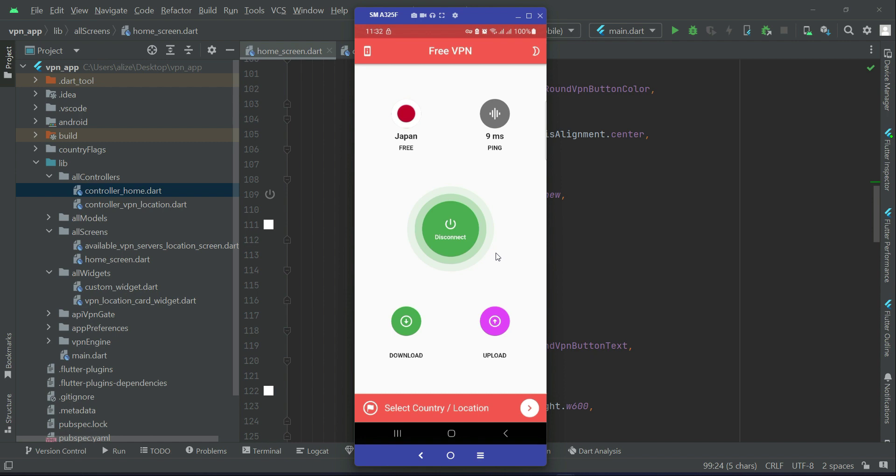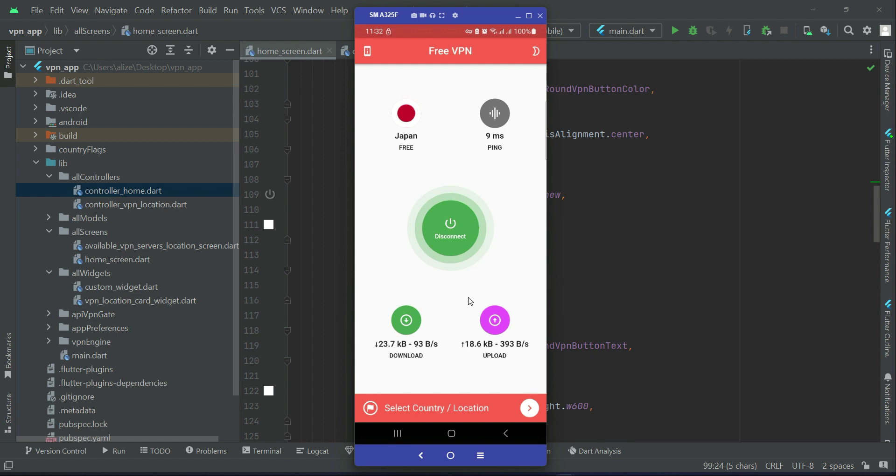Connecting, connecting, and we are connected to Japan. The ms is 9ms, this is the download speed and this is the upload speed. So now we are connected to VPN server Japan.